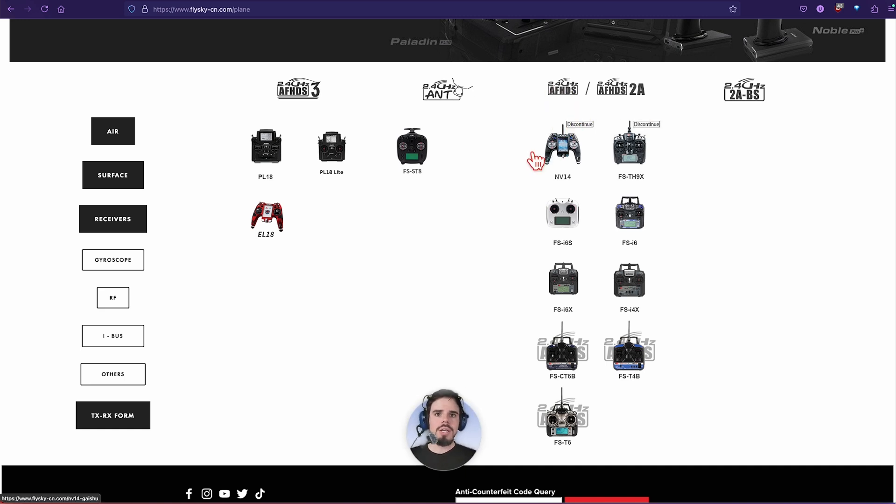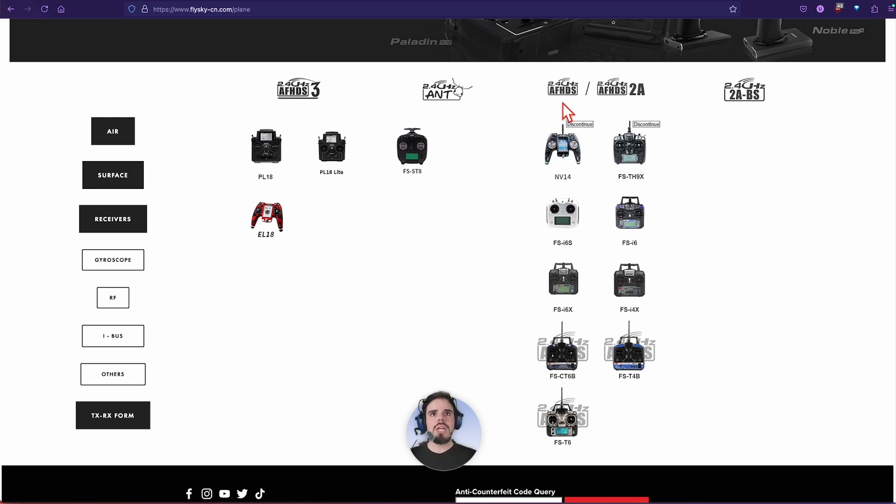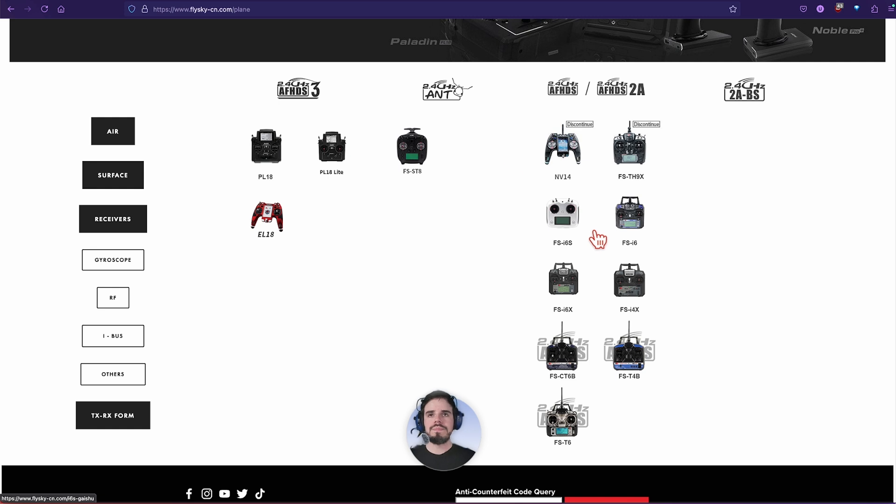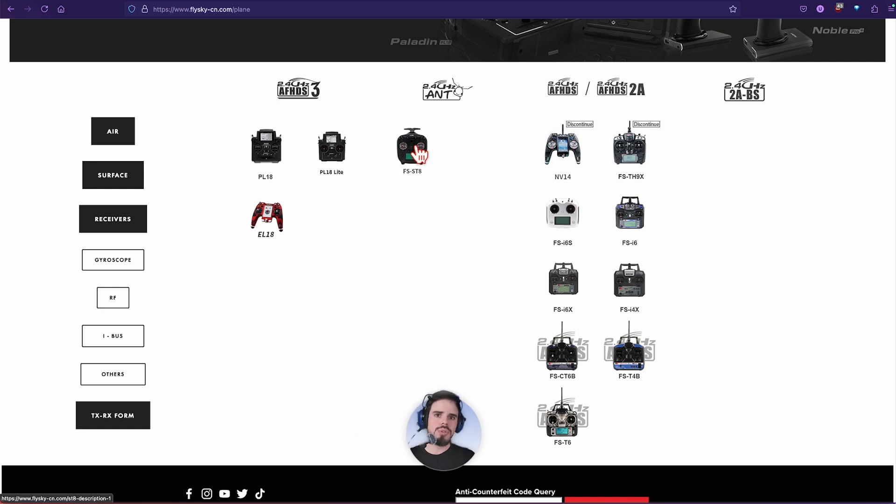Real quick here, we're getting to it real quick. AFHDS was like one of the older versions of protocol. AFHDS 2A is newer. That's like the most popular one. And then they did the ANT protocol.